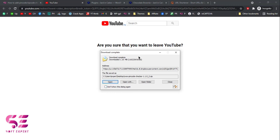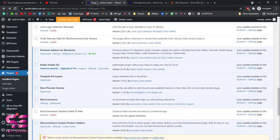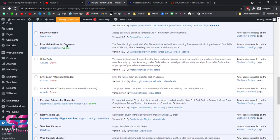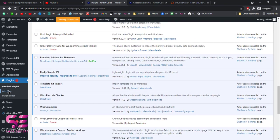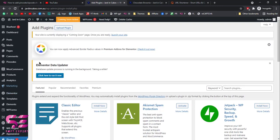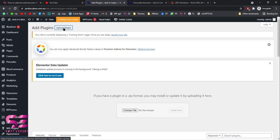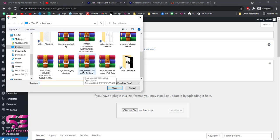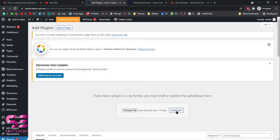Once you download the plugin, you just need to upload it to WooCommerce. Close the browser and go to your dashboard. Go to Plugins and click on 'Add New Plugin', then click 'Upload Plugin', choose file — the plugin is called 'WPC Pin Code Checkout' — double click it and click 'Install Now'. This will upload the plugin to your WooCommerce site.